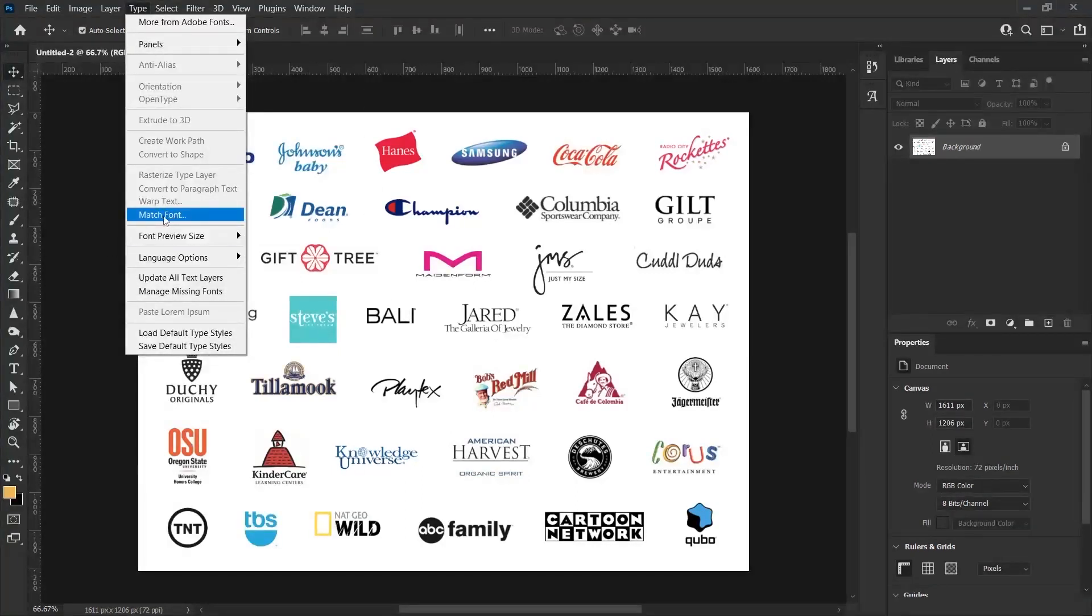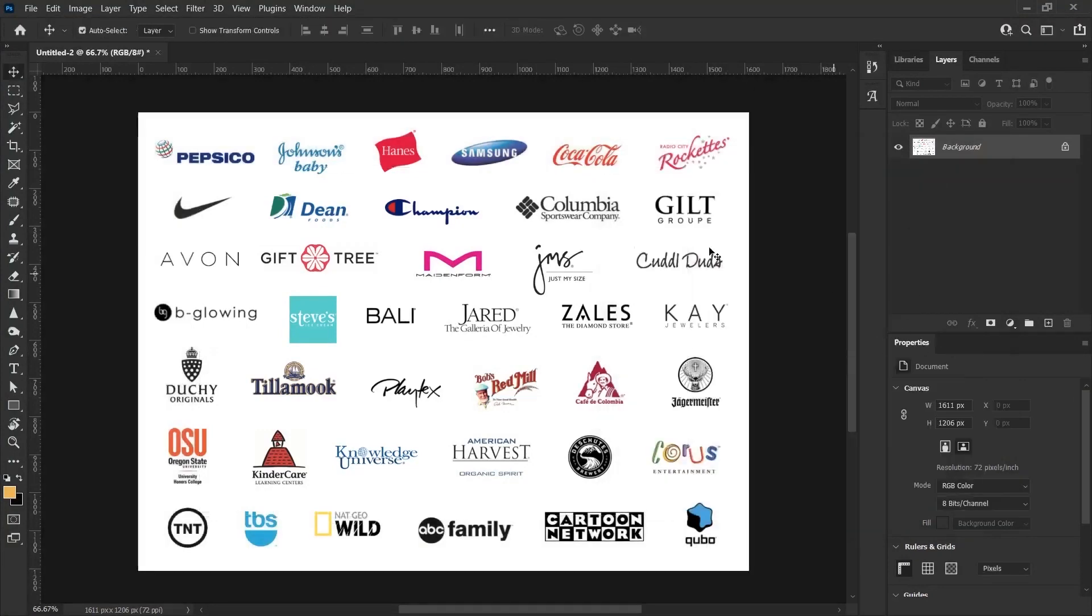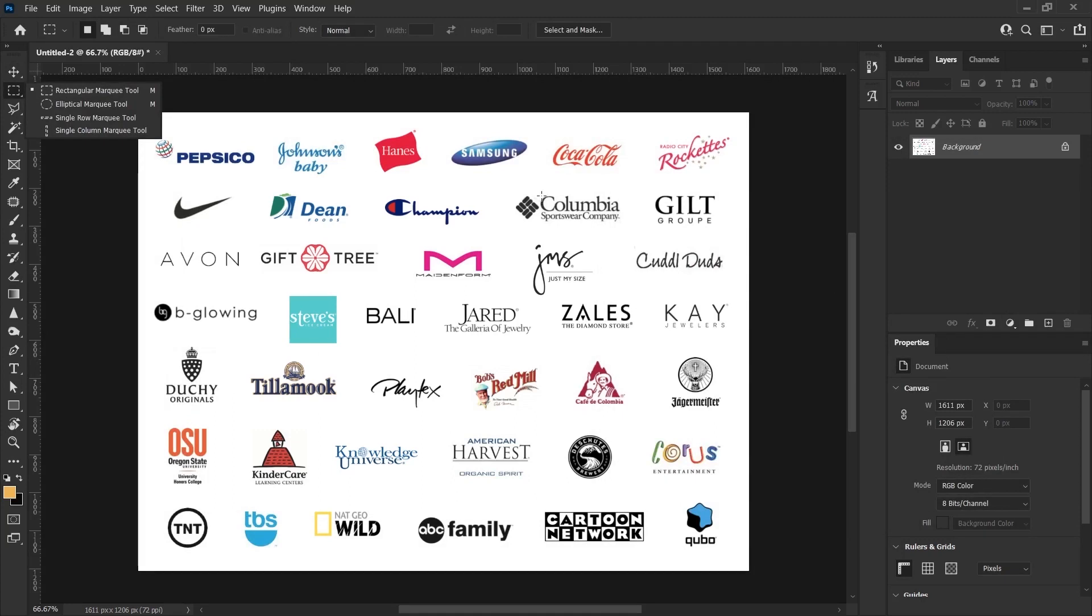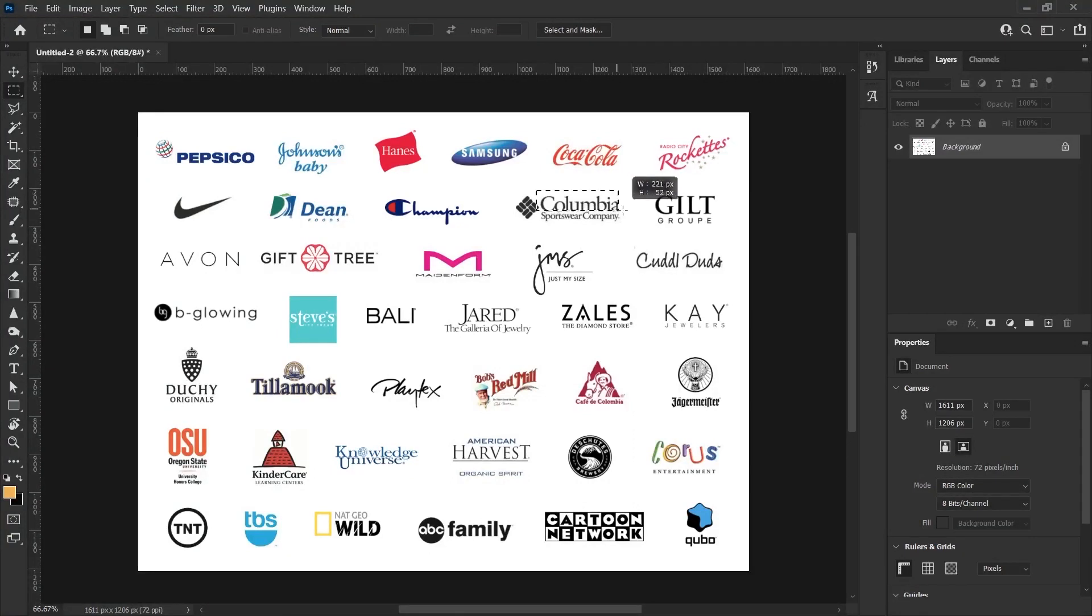First, let me show you where the Match Font feature is. We'll do this with the Match Font option under Type. When I click on this option, it asks me to select a field. I close this screen and get the rectangle tool. With this tool, let's select the area of the font whose similars I want to find.